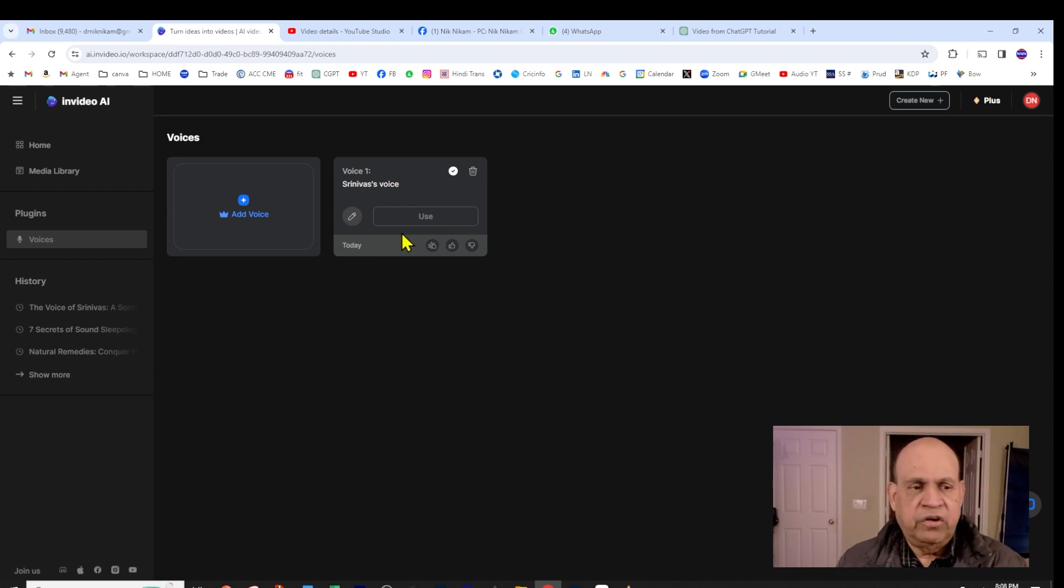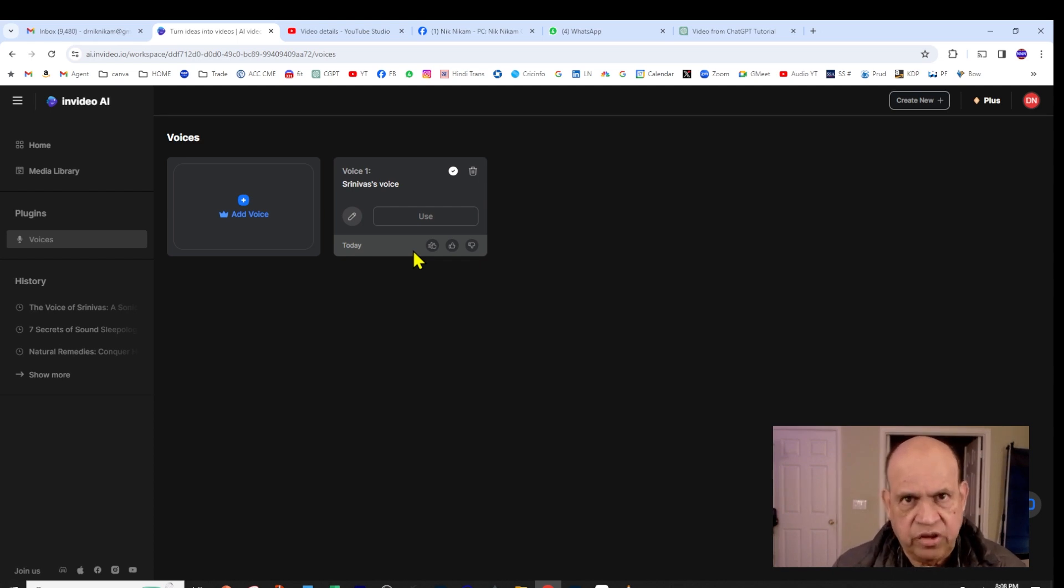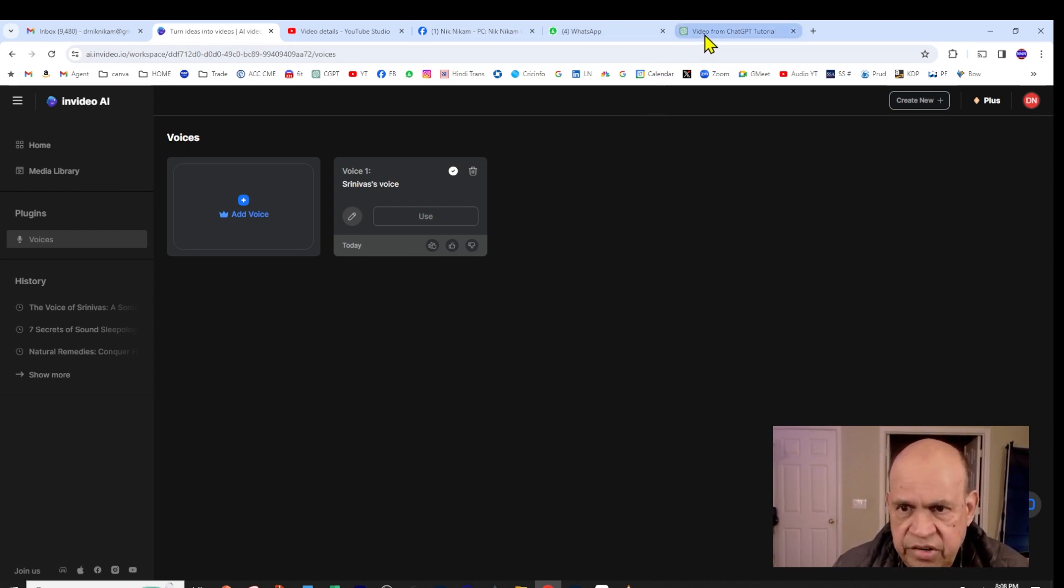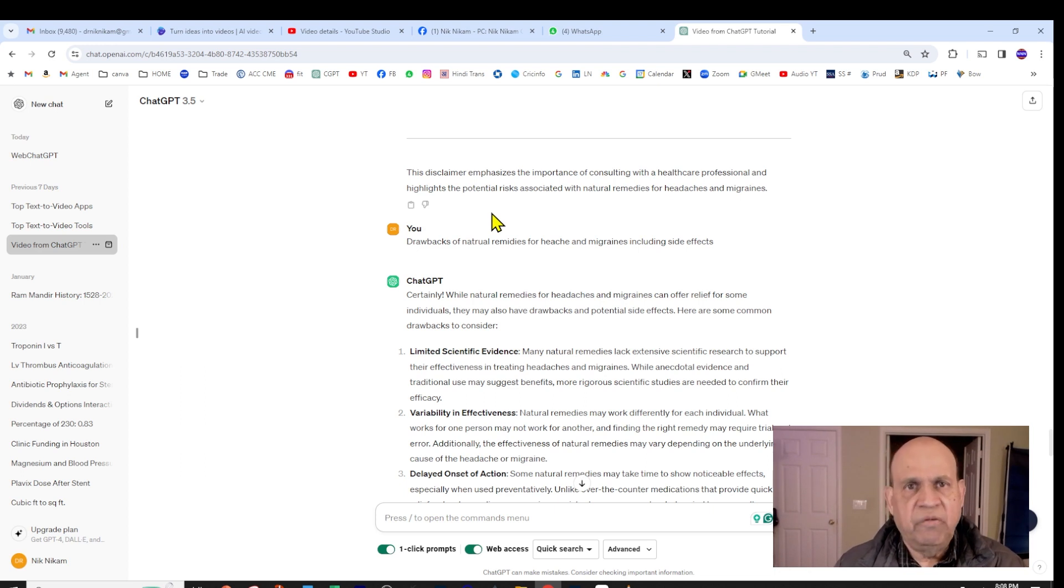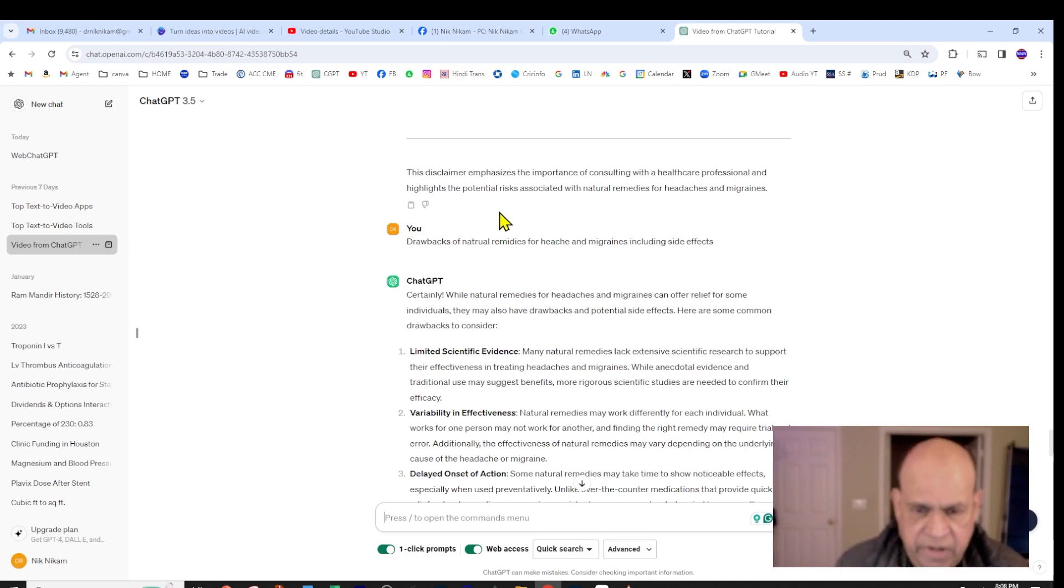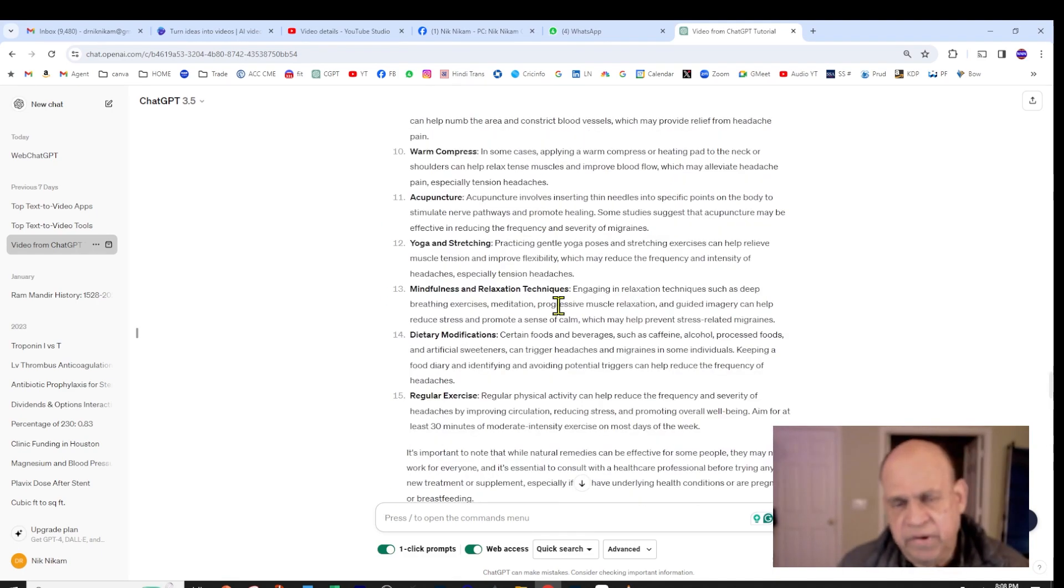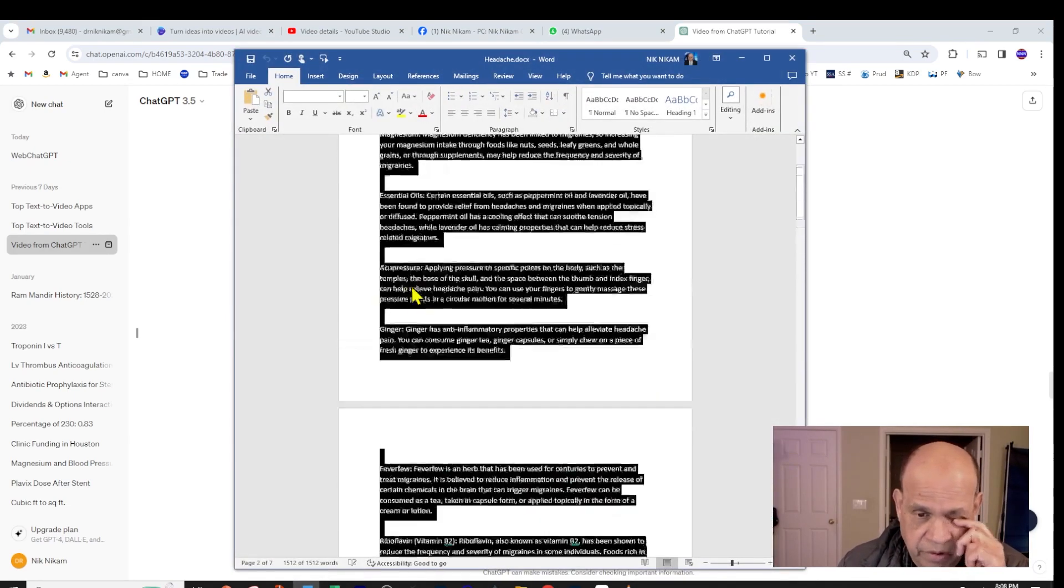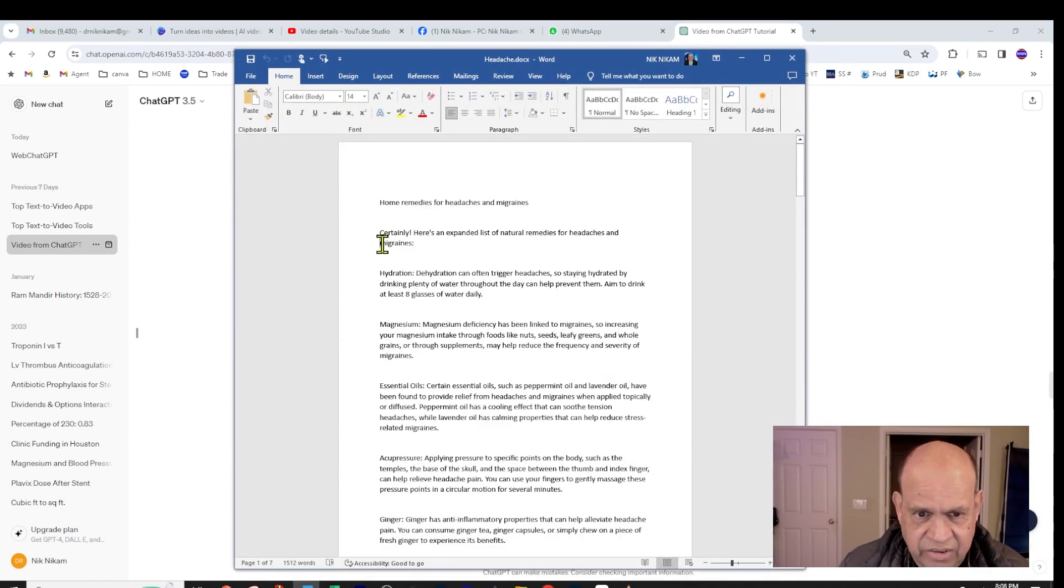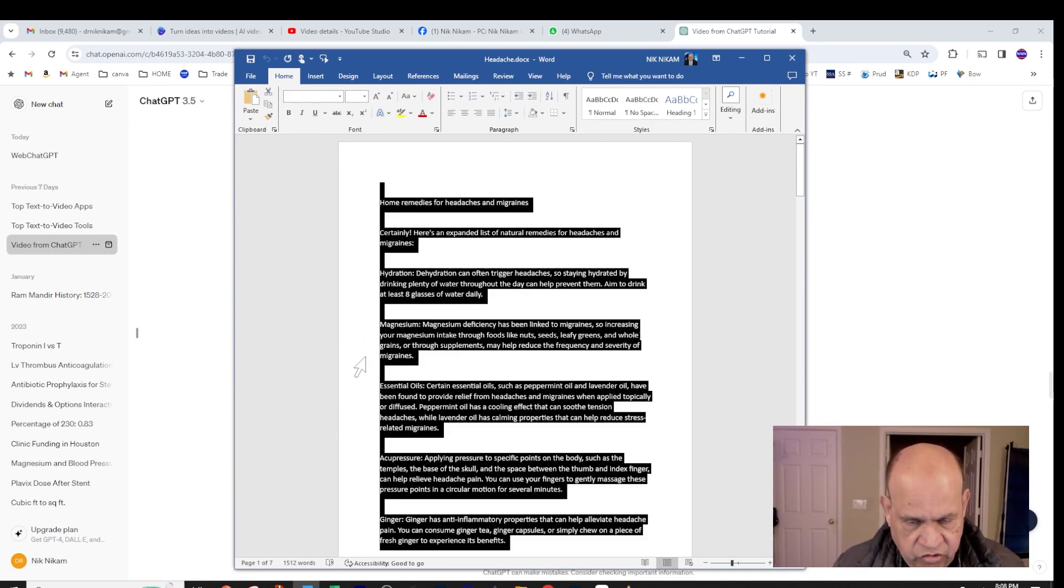The next step is to prepare your text for the video development. You accomplish that by going to ChatGPT here and posing the question. I posed the question: 'What are the home remedies for a common headache?' And ChatGPT came up with a lot of this information. So I copied the text into a Word document and cleaned up all the unwanted lines and just left the main text there. And then we did a Control+C, we copied this one.